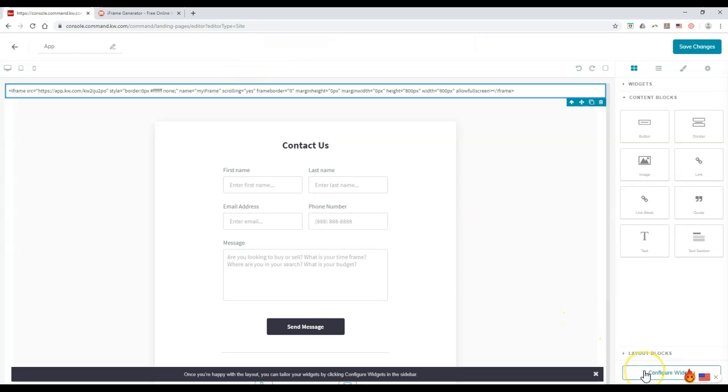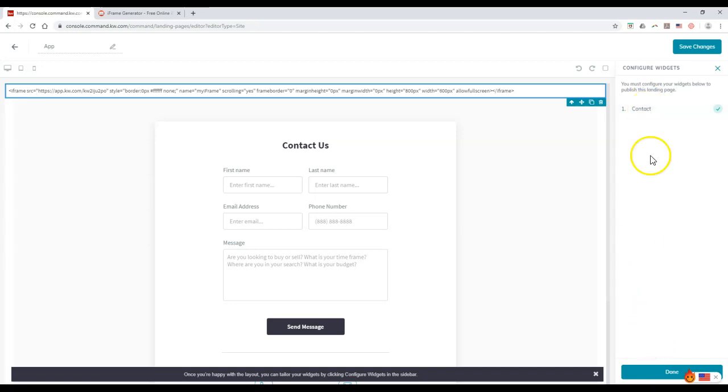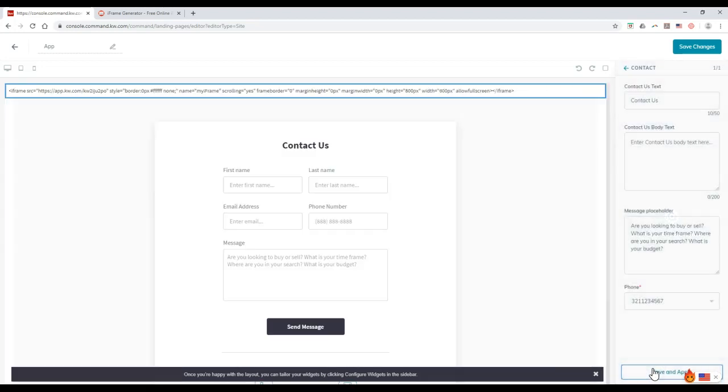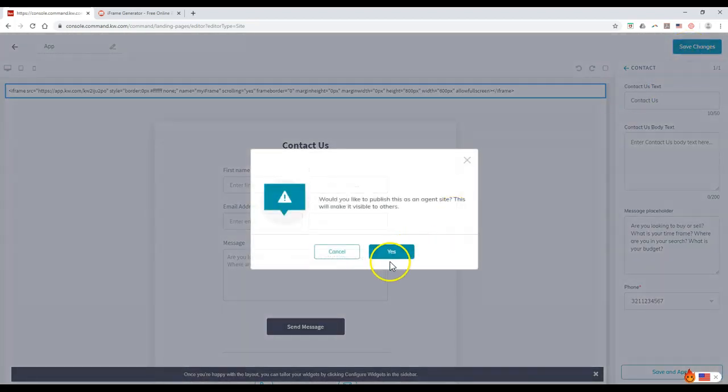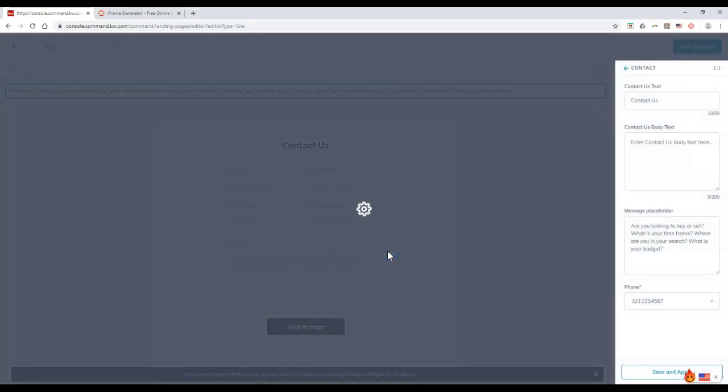If I went through and did configure widgets, I could go through and click on the contact option. I can configure this further if I want to update some information. This looks all good to go. I'll click save and apply. We're all good to go now. I can click save changes and we're perfect. Do I want to make this visible? I'm going to click yes.